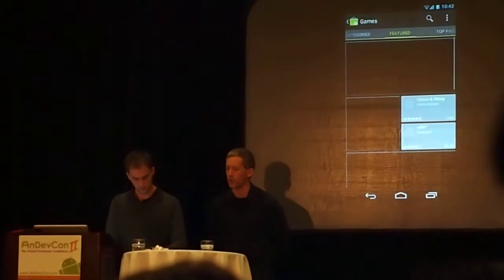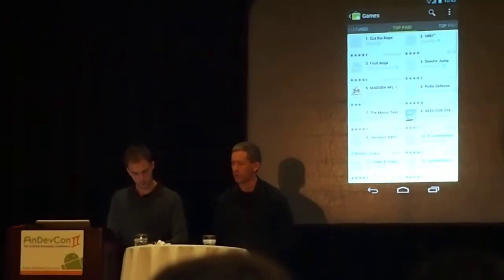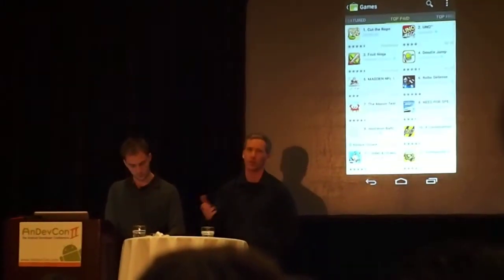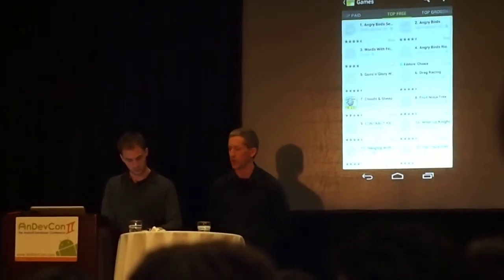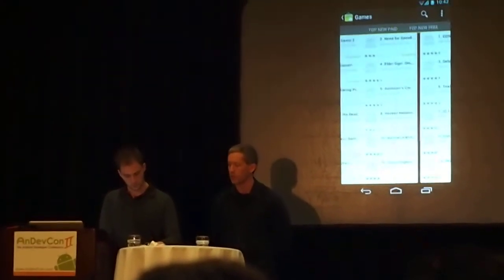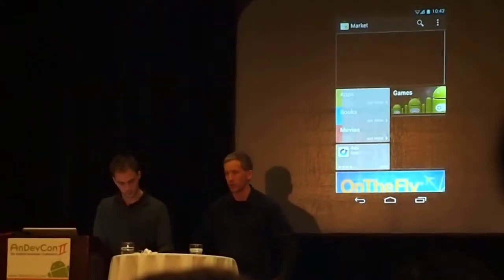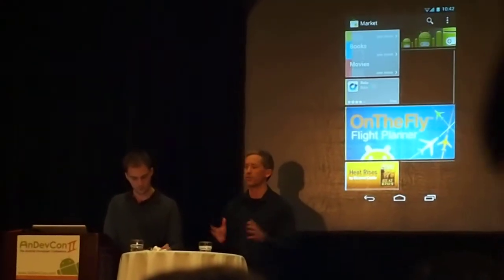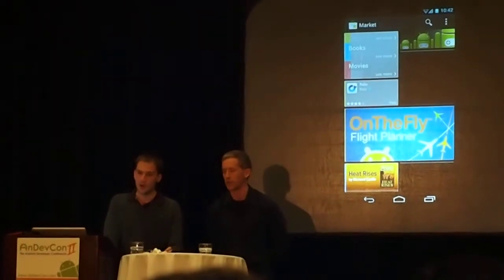Market has sort of morphed in the last year to offer more than simply applications. You've also got access to books that you can read in the Google Books application, or movies that you can watch. You can rent through the Market. So it's sort of an all-encompassing market for all the content that you might want to have on your device.